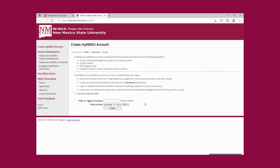Once you choose your username, you will have to choose a 17-character password. What we usually recommend for the 17-character password is to think of a phrase that you will remember and remove the spaces in the phrase — that's a good way of remembering. Otherwise, you just write it down and have it at hand.